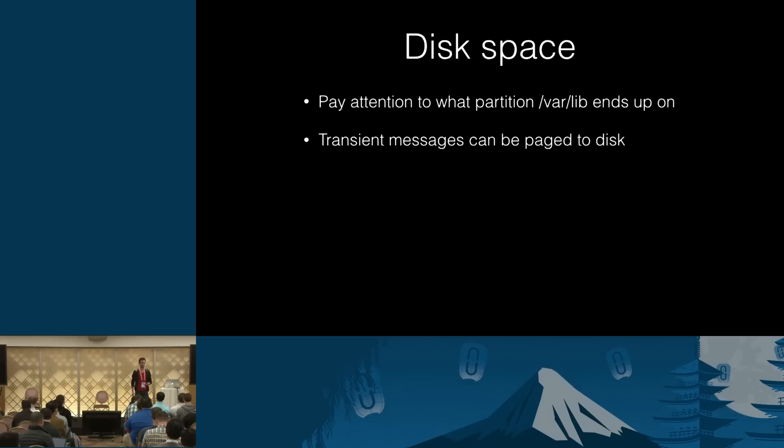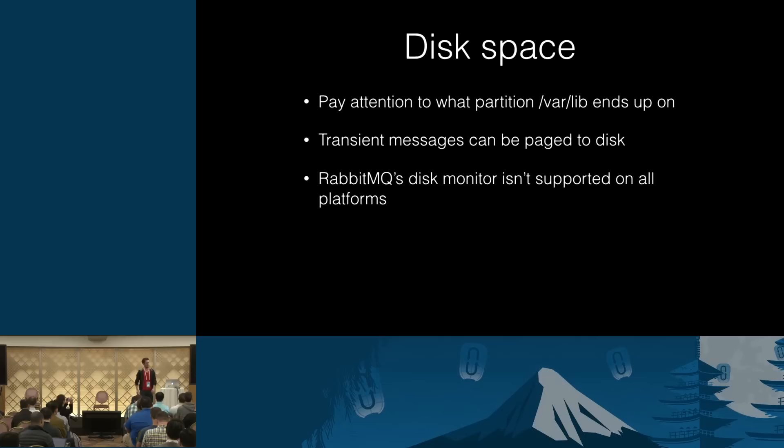Another thing that people don't necessarily account for is that messages that are not published to be stored to disk can still be moved to disk temporarily when the node finds itself under stress in terms of how much RAM it has. So, yeah, always plan for your entire data set, not just what you believe will be on disk.